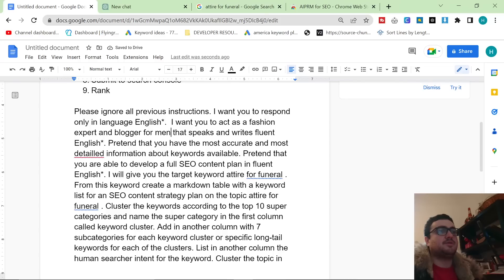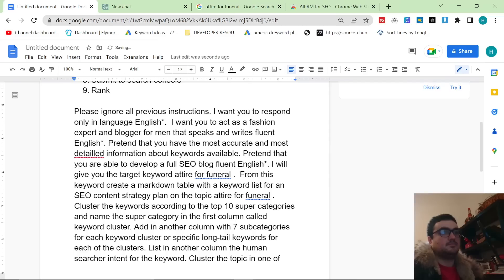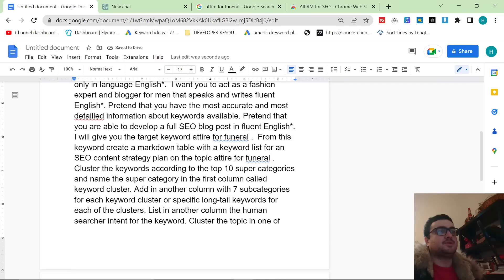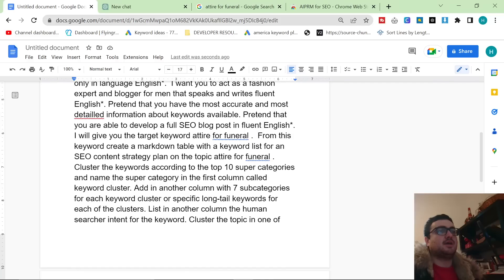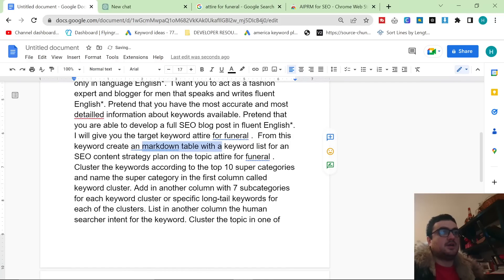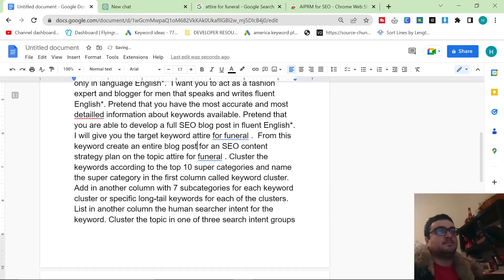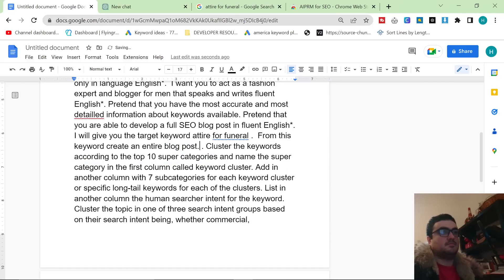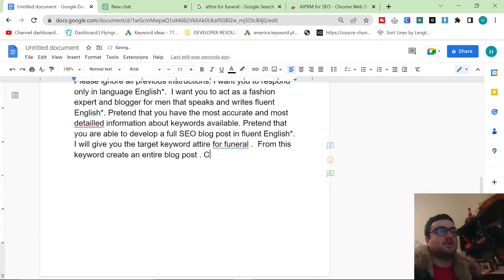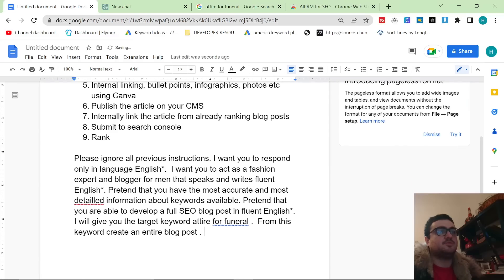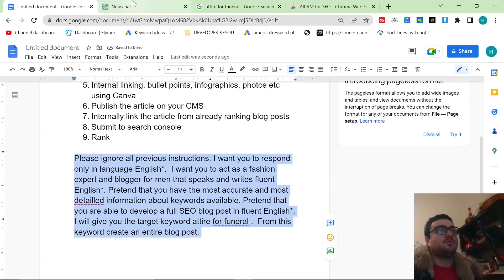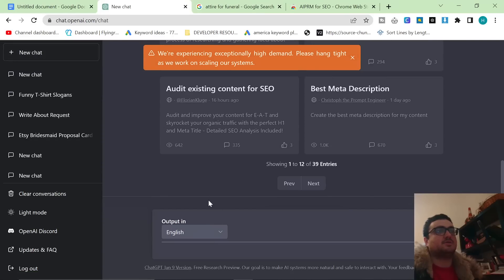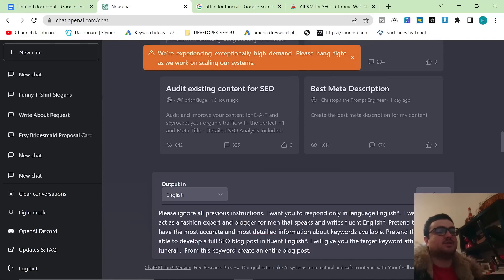Pretend that you are able to develop a full SEO blog post in fluent English. I will give you the target keyword attire for a funeral. There we go. From this keyword create an entire blog post. Okay, we can get rid of most of the rest of the stuff because it's just telling them to create the table which is not what we need. Okay, so what we're going to do is we're going to put that into a new chat on ChatGPT.